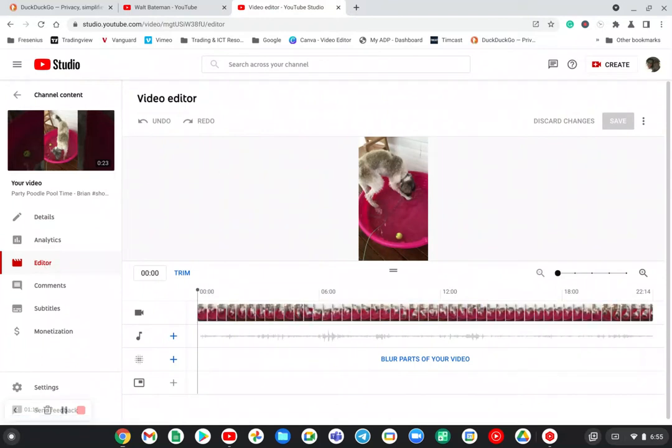So this is just a quick tutorial on how to get to YouTube Studio using your Chromebook. Once again, Chromebook showing that it is very versatile and a great replacement for a PC.